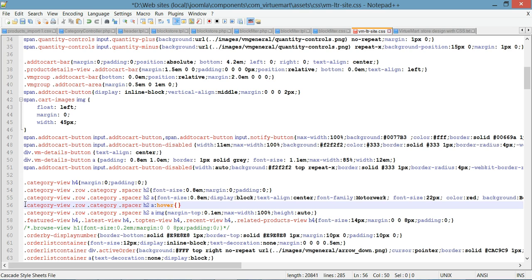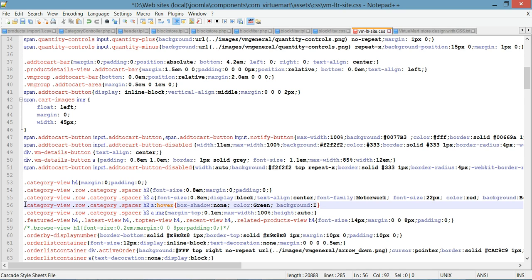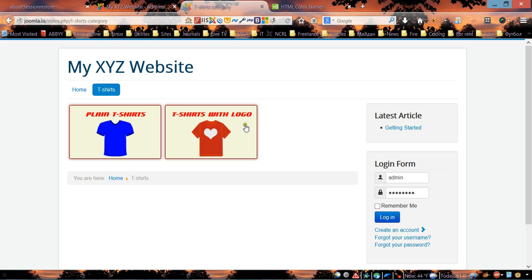Inside the hover selector, set box-shadow to none to remove the shadow on hover. Then change the font color to green, and change the background to ivory. Save the file.